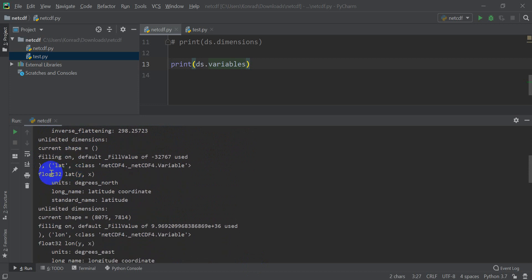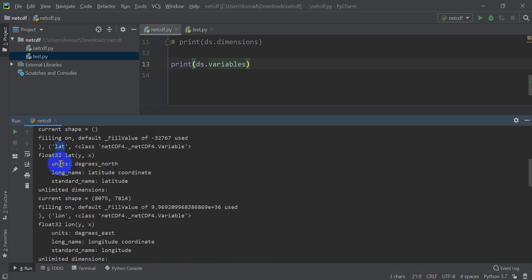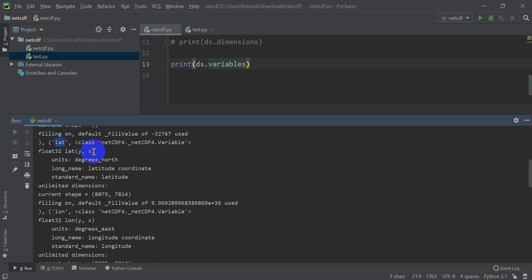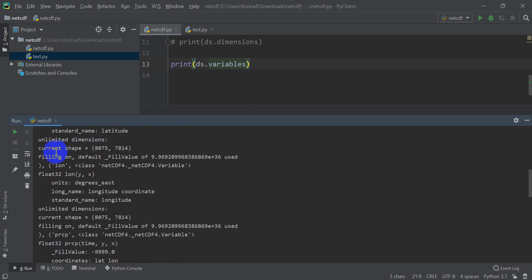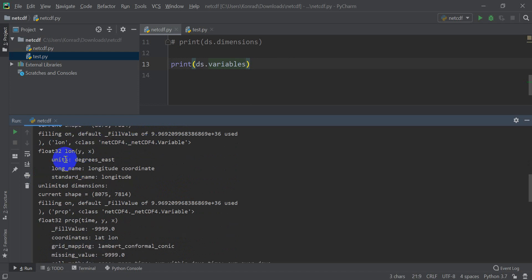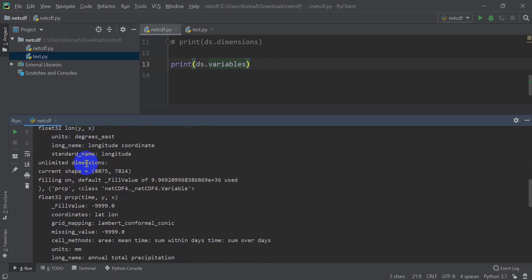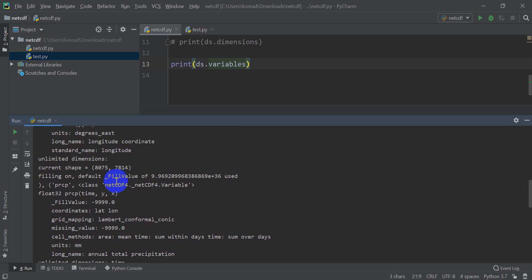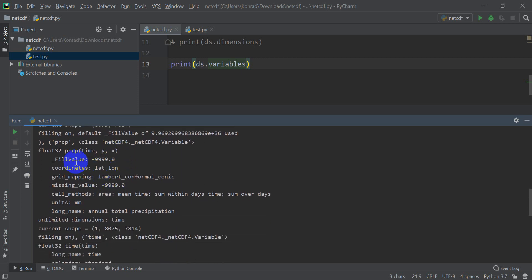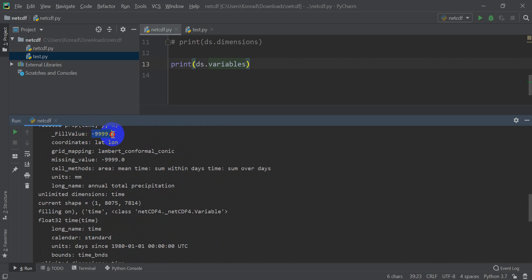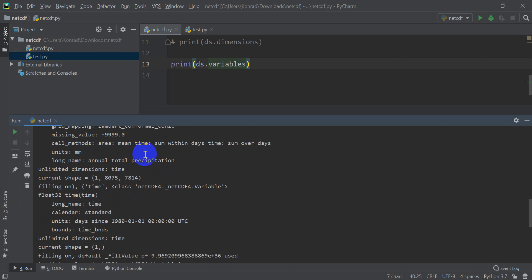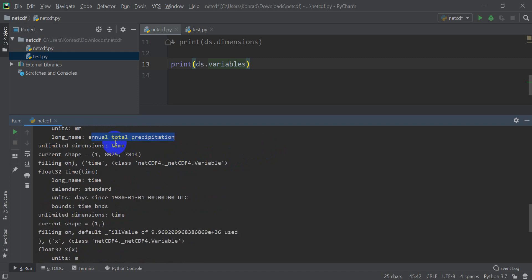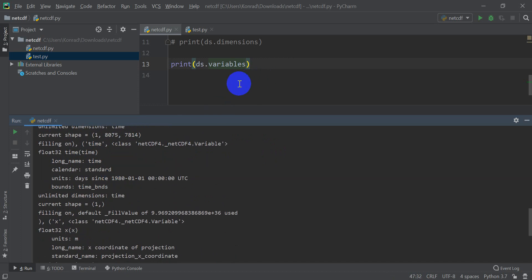And then we come down here to our next variable, latitude. Gives you the size, the Y and X. Units, the long name, the standard name. The shape, it gives us our fill value. And we have our longitude with our fill value. So you can see that we have this listed out for all our variables, our precipitation, which has three dimensions, time Y X. Has a fill value of negative 9999. Coordinates latitude and longitude, which are two of our variables. Gives us our projection, our missing value, and it gives us some other information such as the units and the long name there. And then we have our dimension of time, which is three dimensions, only one channel, 8000 rows, 7000 columns. So we have all our information there.